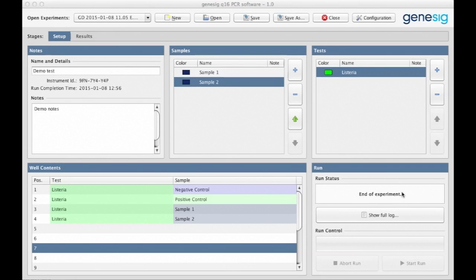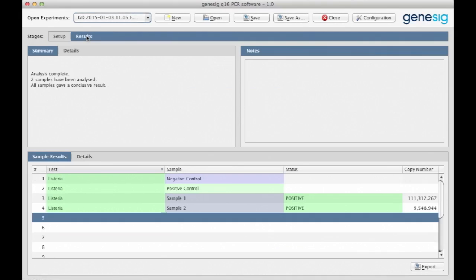In this example, we've analyzed two DNA samples looking for the presence of Listeria. You access your results by clicking the Results tab up here.